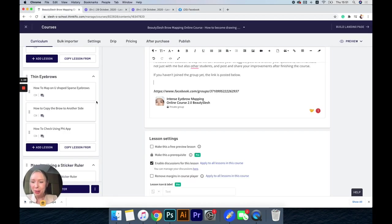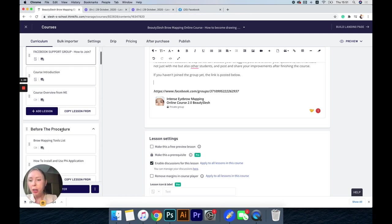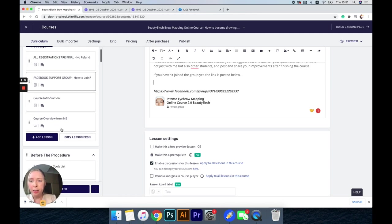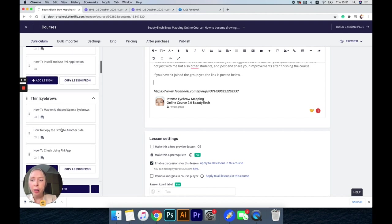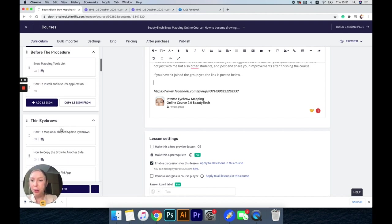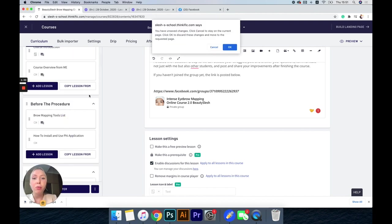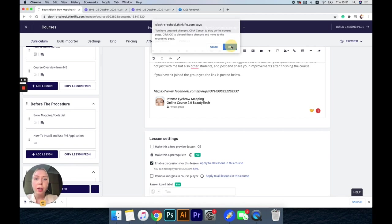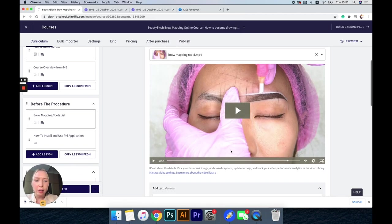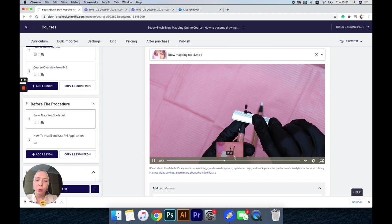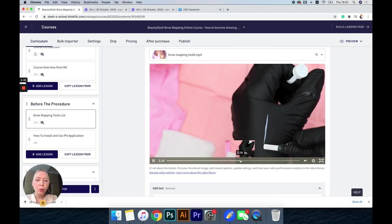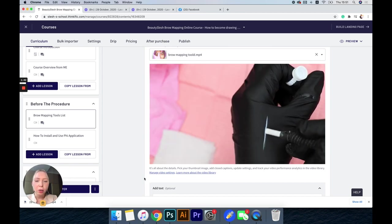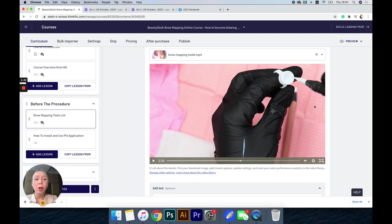This course actually has several sections. In the first section we will be reviewing the brow mapping tools, because brow mapping tools are really important. It's not every brow pencil that will work. You have to really know what tools you should get for brow mapping.